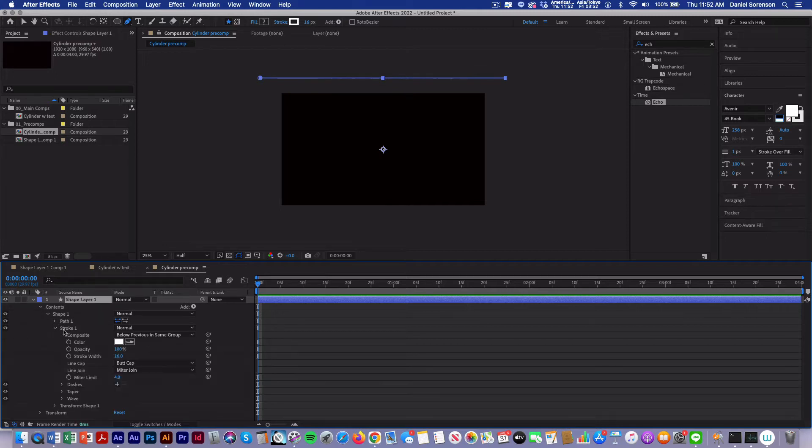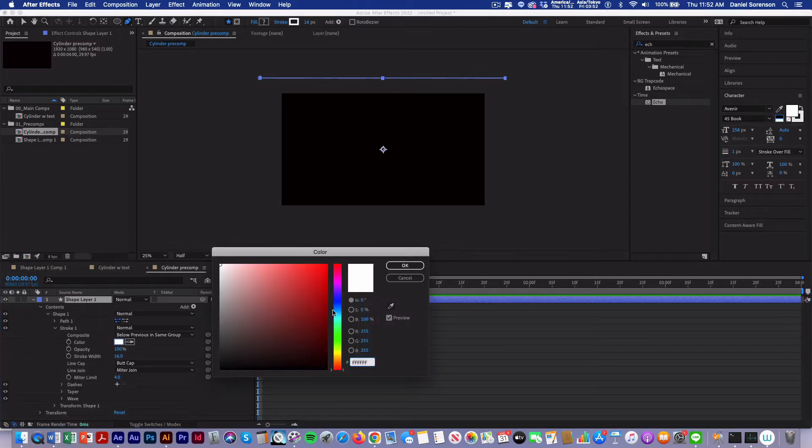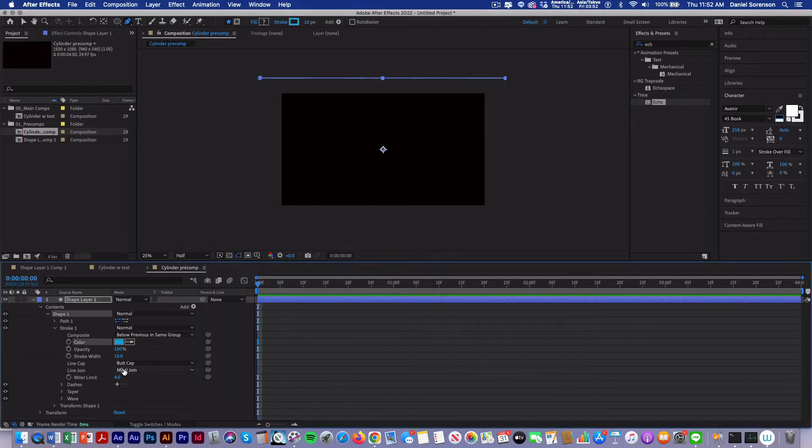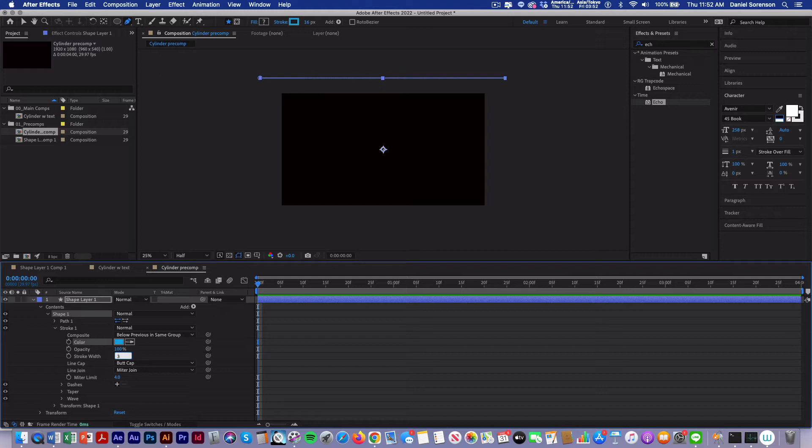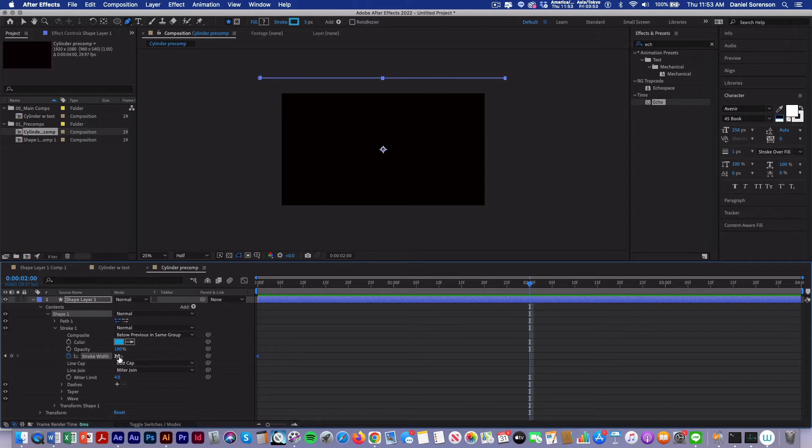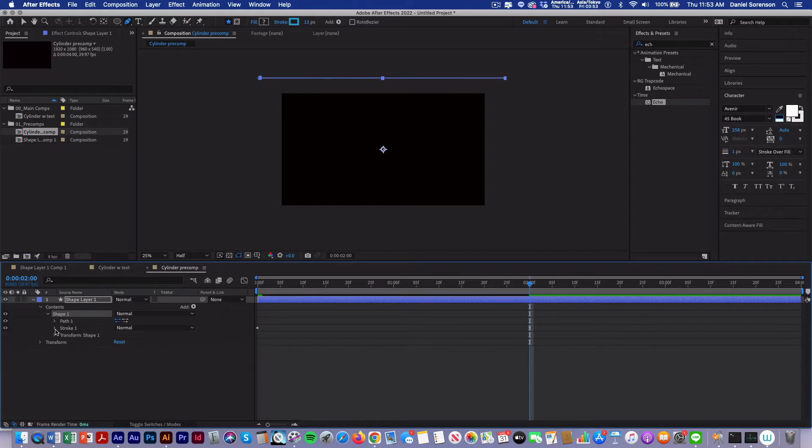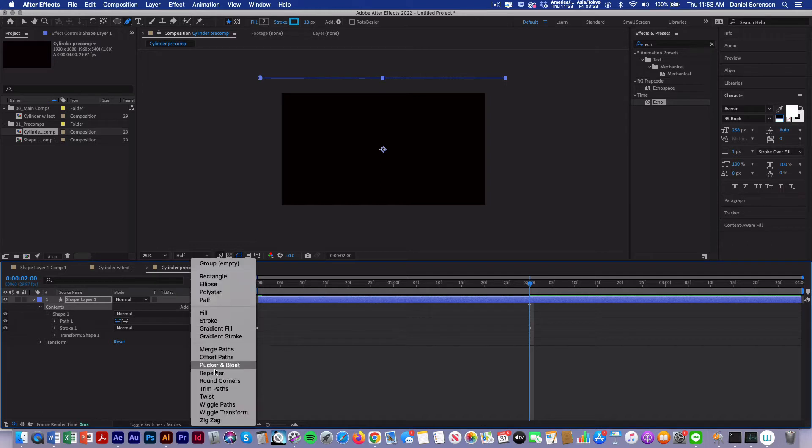I'll open up the stroke and change that to kind of a blue-green. At the beginning of the composition we're going to have our stroke start out at 3 and create a keyframe, then move to 2 seconds, and change that to 13.